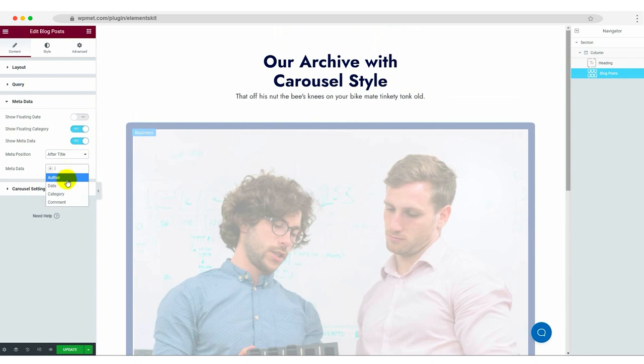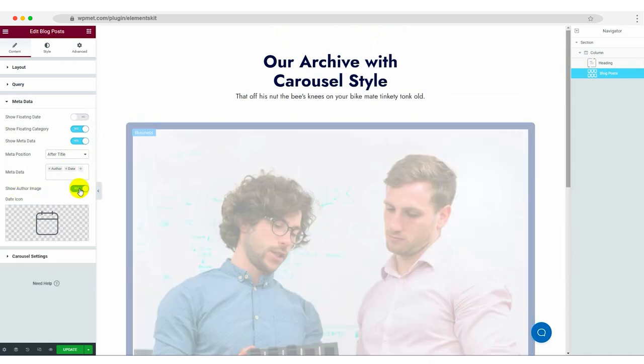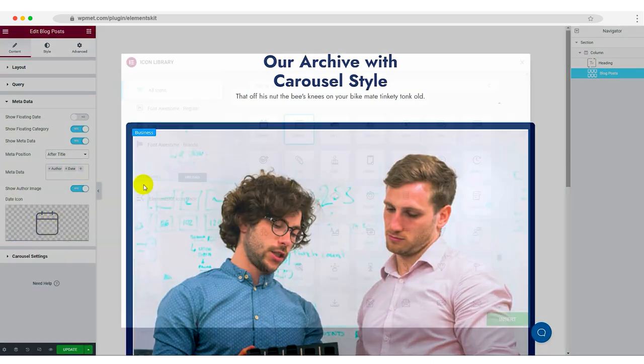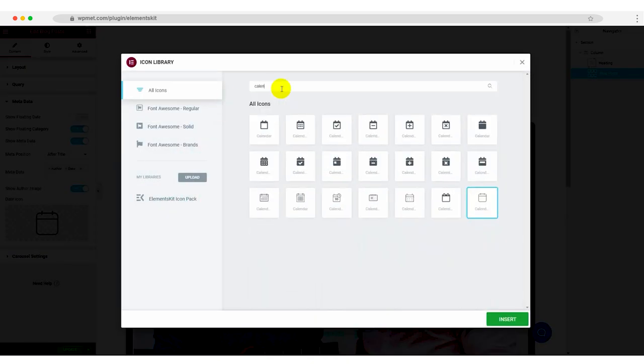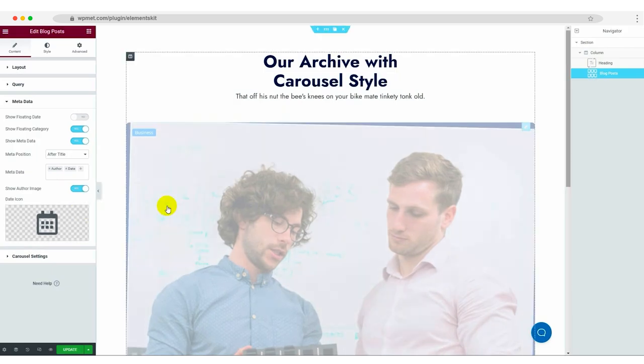You can also edit the meta position, author image, and date icon to match your website's style.